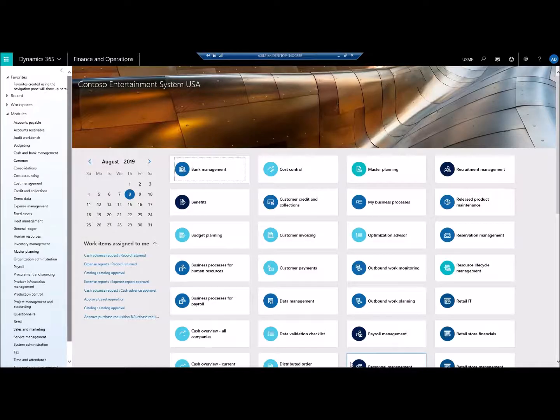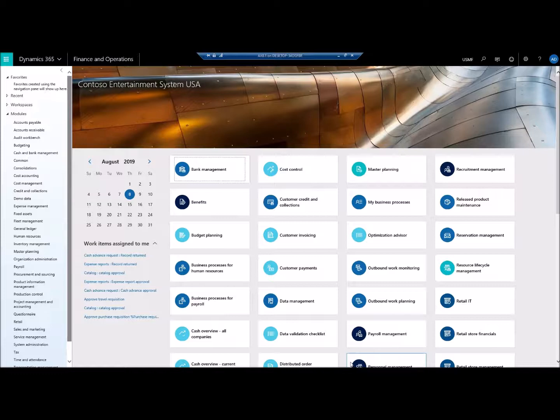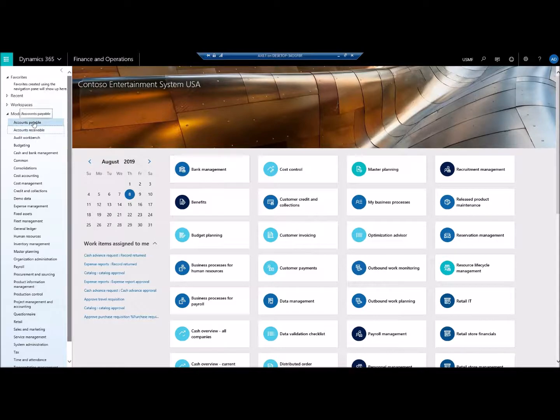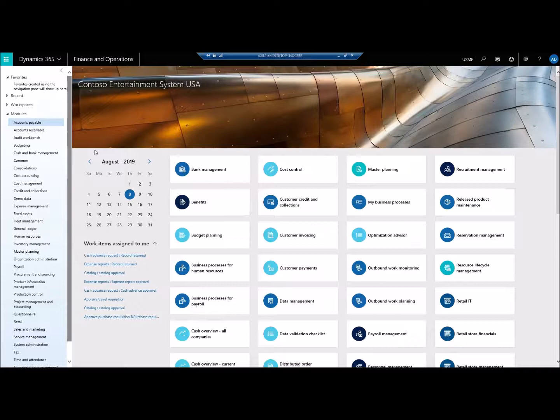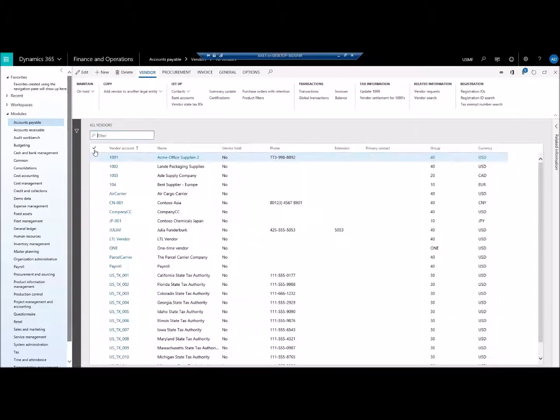Let's try to understand how to modify the data in Dynamics 365 database outside of the Dynamics 365 interface. Let's try to open something in Excel. Let's go to Accounts Payable and try to open Vendors in Excel.